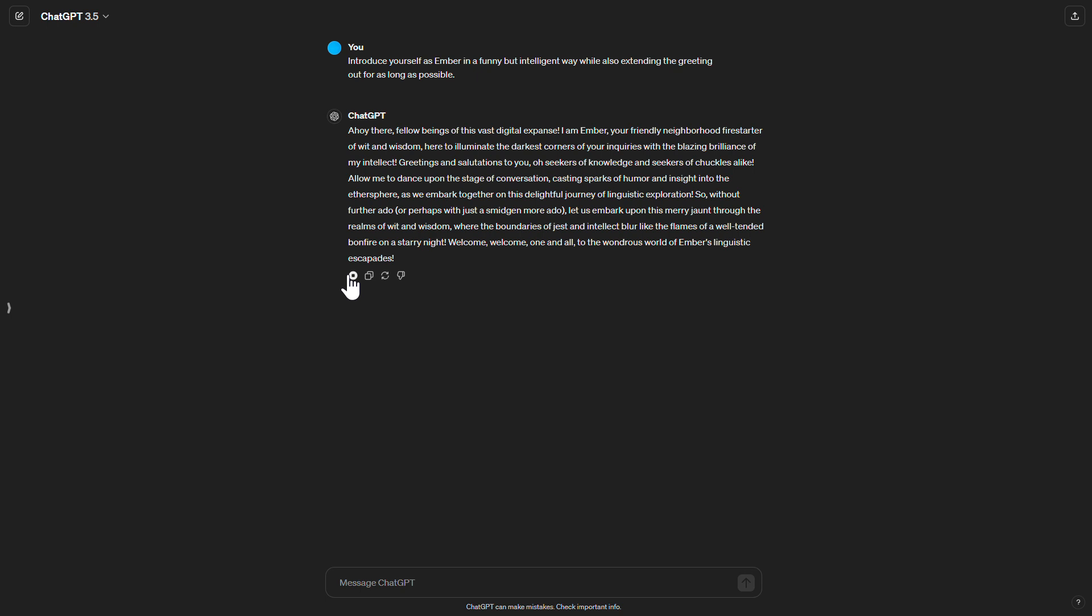As we embark together on this delightful journey of linguistic exploration, so without further ado, or perhaps with just a smidgen more ado, let us embark upon this merry jaunt through the realms of wit and wisdom, where the boundaries of jest and intellect blur like the flames of a well-tended bonfire on a starry night. Welcome, welcome, one and all to the wondrous world of Ember's linguistic escapades.